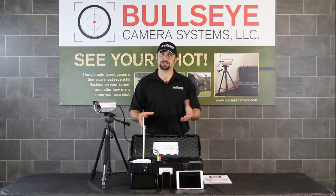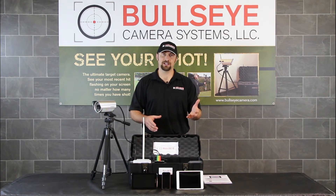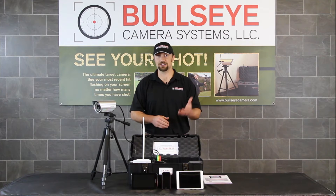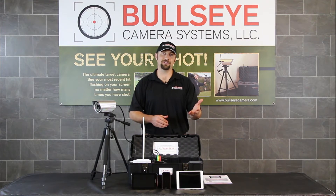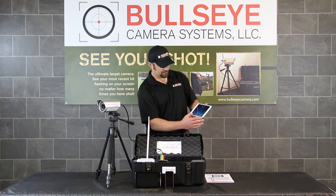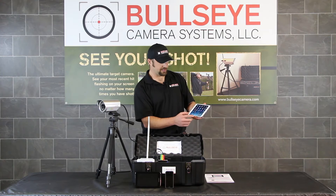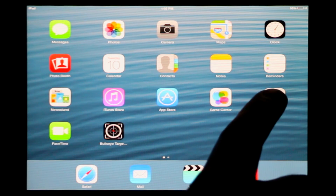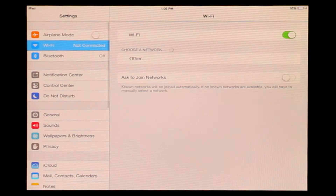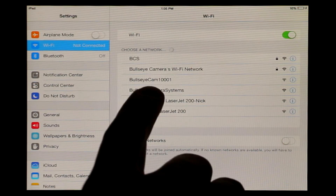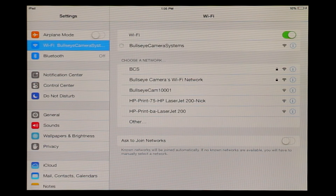Once you have the app installed on your handheld device, you're going to be able to power this system up and view everything that happens downrange right there on your iPhone, iPad, or Android device. The first thing that you want to do is go to your settings and you are going to select Bullseye Camera Systems. I'm going to manually connect by selecting that network — it automatically connected to the Bullseye Camera Systems network.